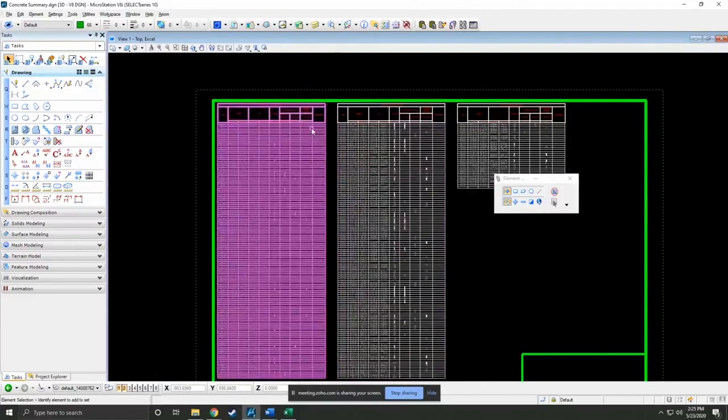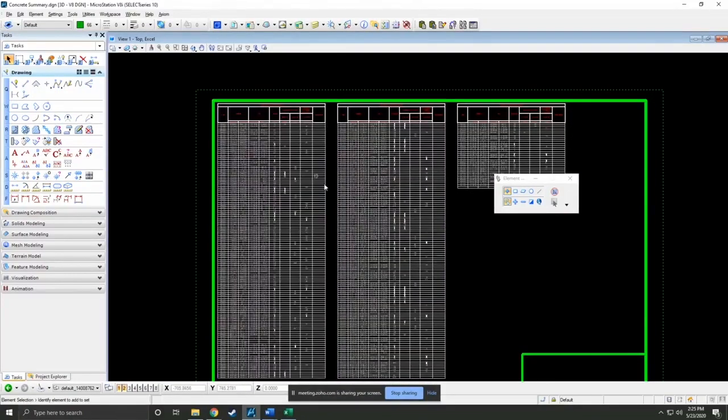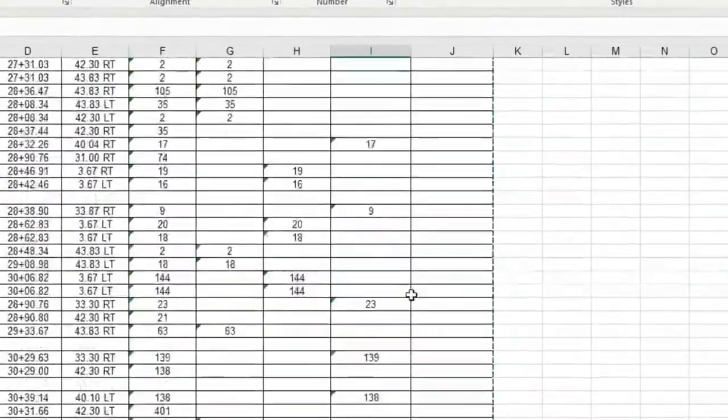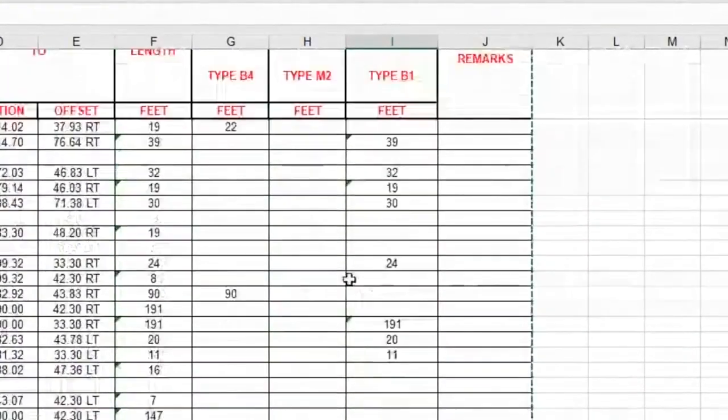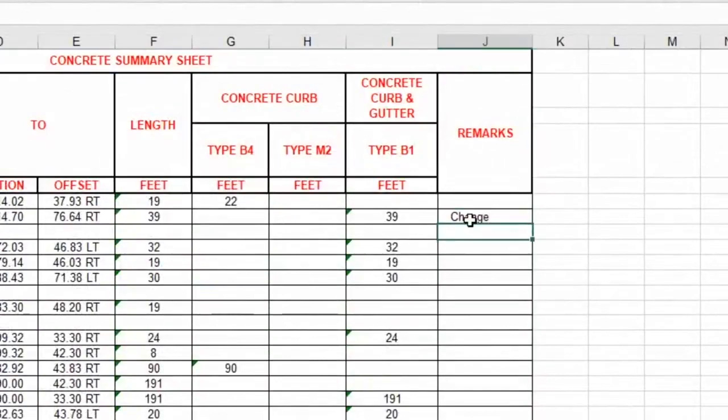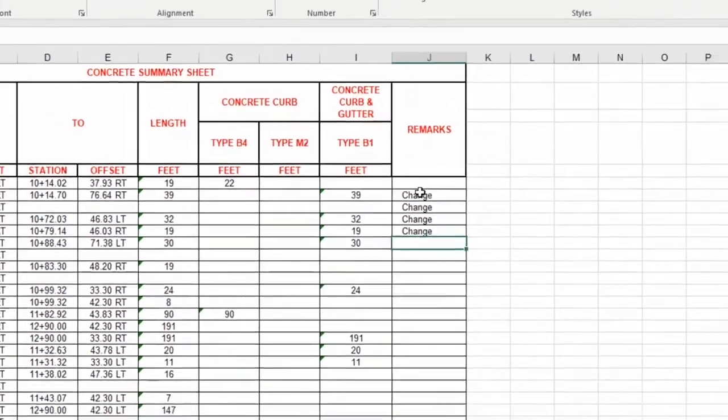Now, what do we mean by linked data? If we go in here and go back up to the top, make some changes, and we'll just save that.